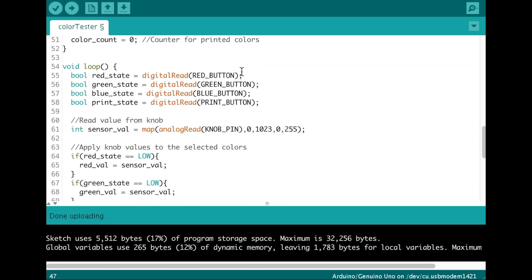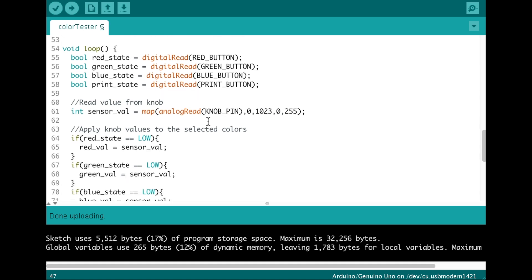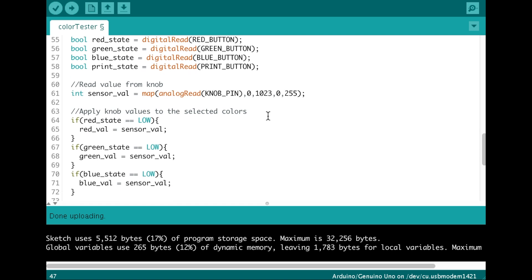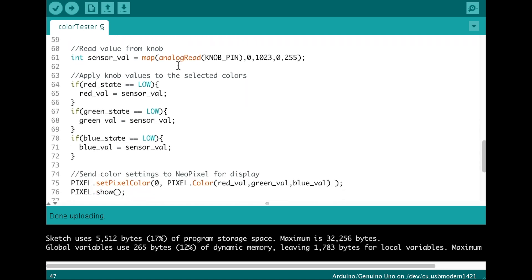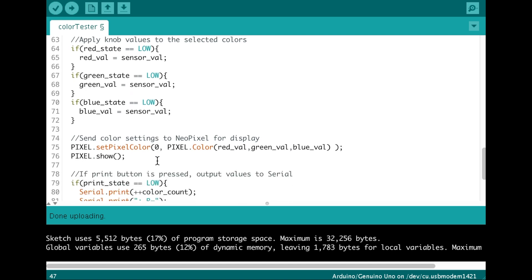Then we're going to, in the loop, we're going to read what the state of all the buttons are. Then we're going to read our value from our potentiometer. Then we're going to assign the values to the colors that we want.